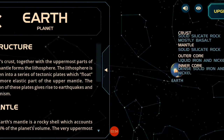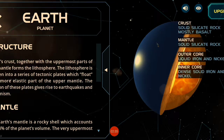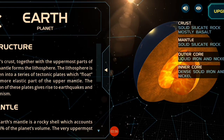Let's see the structure — the crust, the mantle, the core.